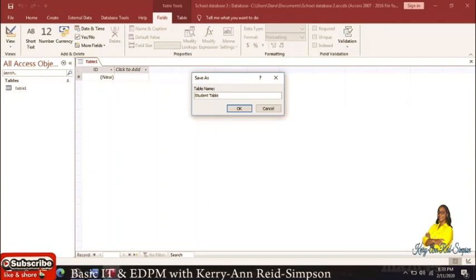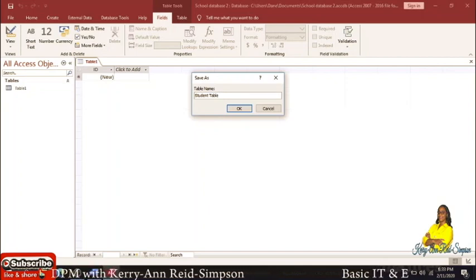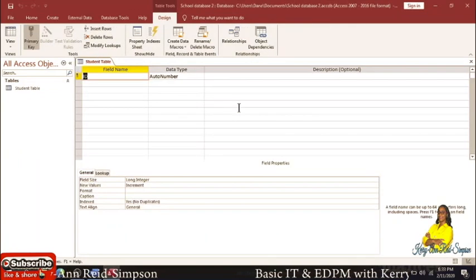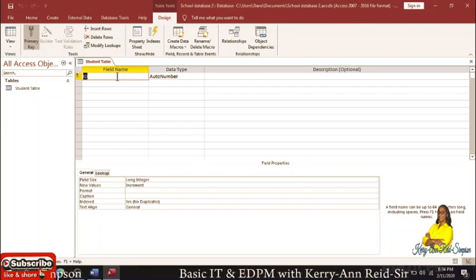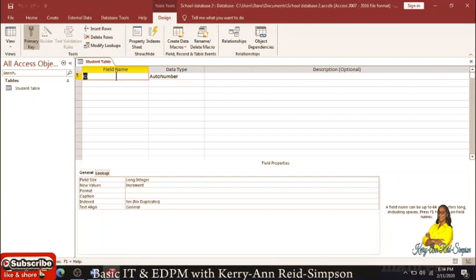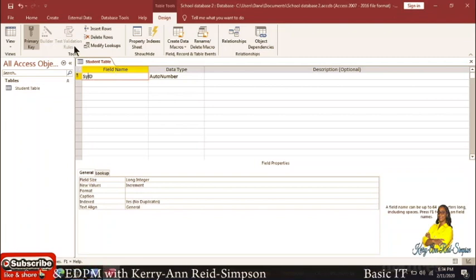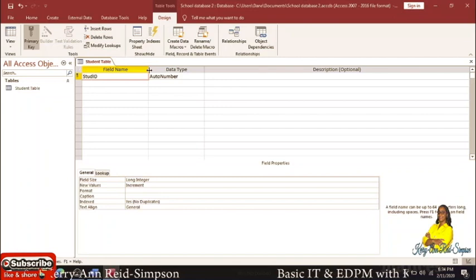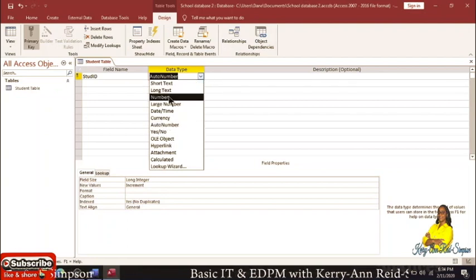So in our database we will have a Student Table and also a Subject Table — I'm going to call that 'EDPM Student Info' — then we select OK. The first field name, which is the first type of information in your record, is your ID, which you will use to uniquely identify this table. In a student table we would normally have student ID number, so we could call it 'Stud ID'. The data type for it must match the information — we will put Number.